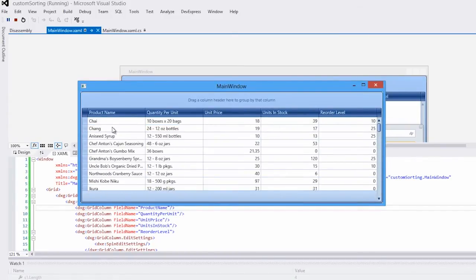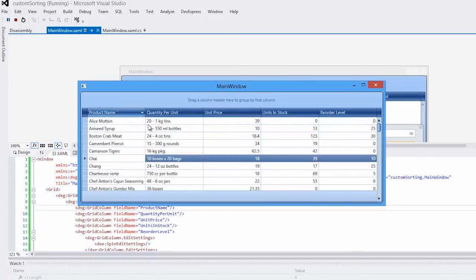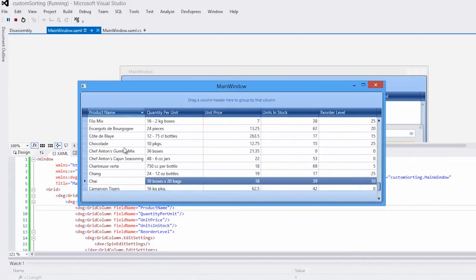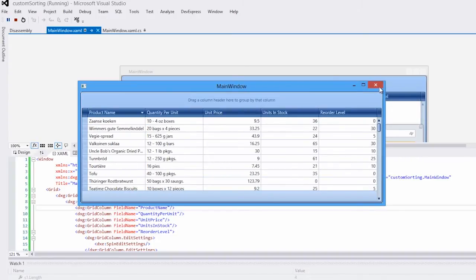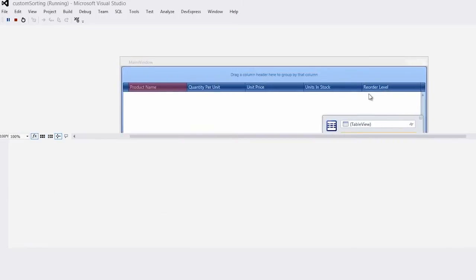Here, when users click on the header of the product name row, information is sorted in alphabetical order. Let's say I want to have users sort this column by text length instead.